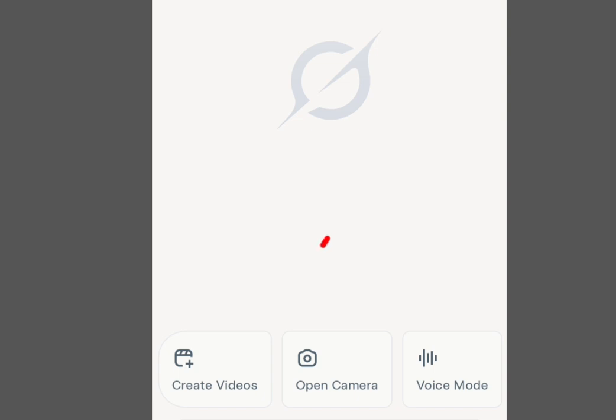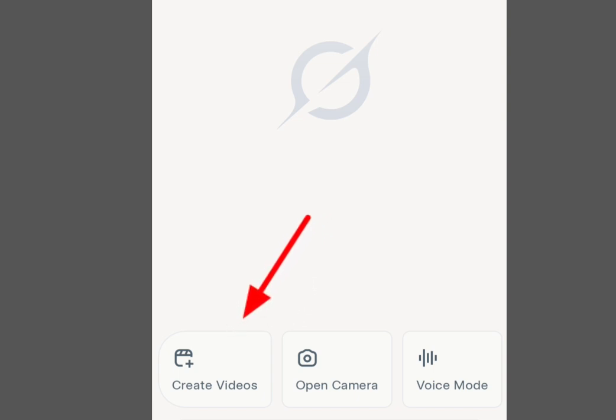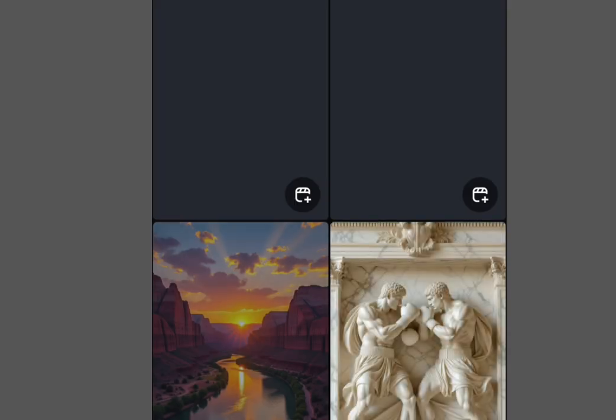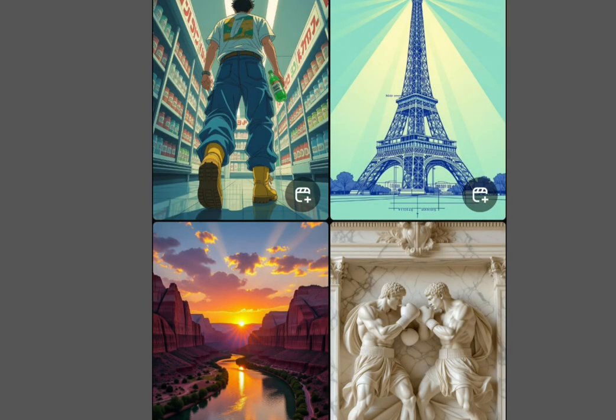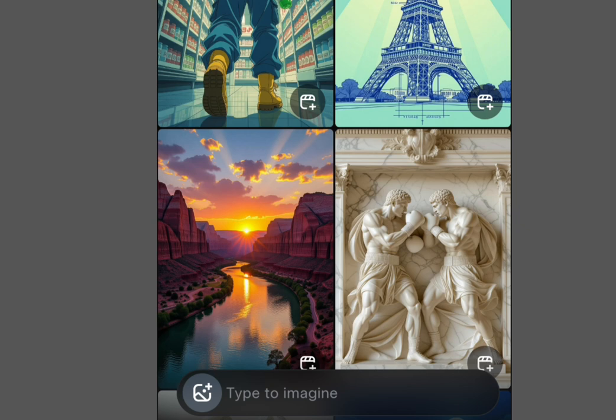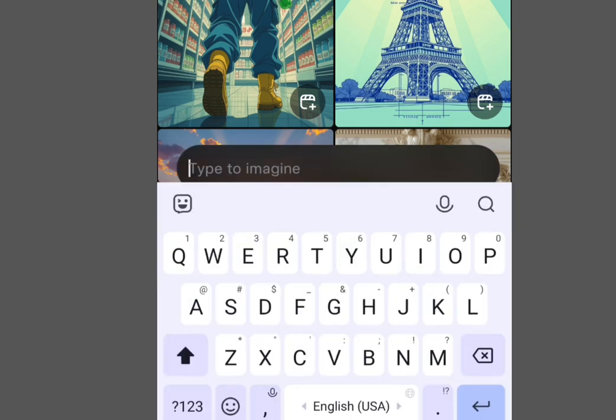The first thing to do is to create an image. Tap at the 'Create Videos' button, and once you've tapped it, it will bring you to the creation screen. Then tap at 'Type to Imagine.'